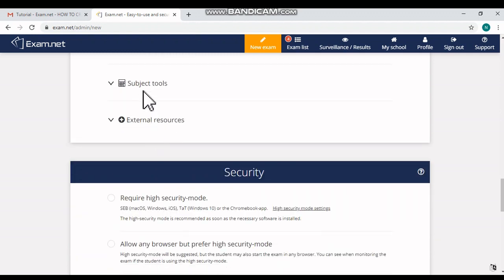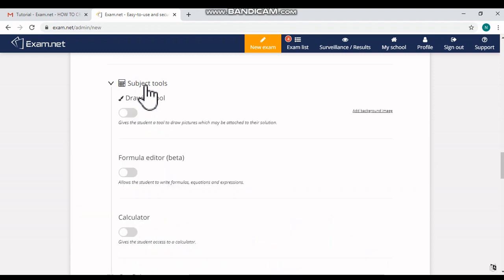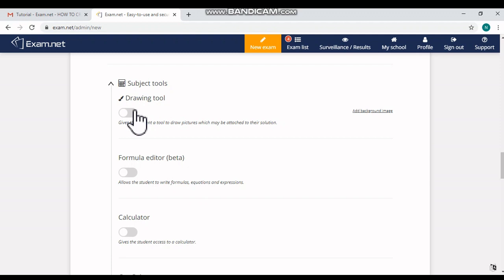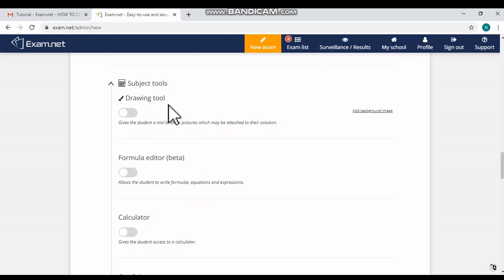Then when you are clicking 'Subject Tools,' you can see some features which are helpful for the students. There is one option 'Drawing Tool.' It gives the students a tool to draw pictures which can be attached to their solutions workspace. So this option you can turn it on.